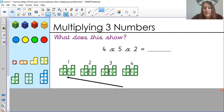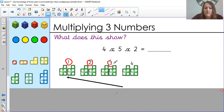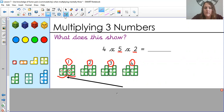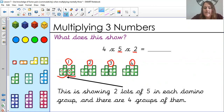There is another way I could show it. Still the same multiplication — four times five times two — and hopefully you're still seeing four groups, which is my first number four, but I'm no longer showing you five groups of two. Instead, I'm showing two groups of five. There are five here and a five here, and I'm showing you two groups. So this is showing two lots of five in each numicon group, and there are four groups of them.